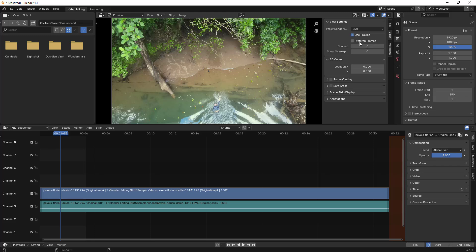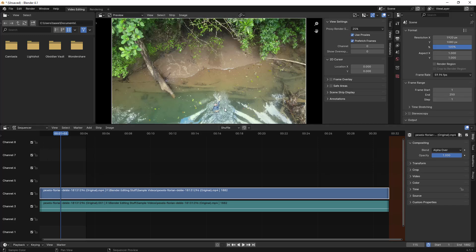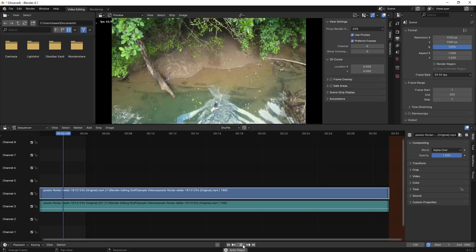What happens is the image gets a bit blurry. There is an option for Prefetch Frames also. I'll enable that as well so that it prefetches the forward frames so when the playhead comes it is easier to show you. This does some additional computation to prefetch additional frames. I've enabled these two and changed the proxy render to 25 percent.